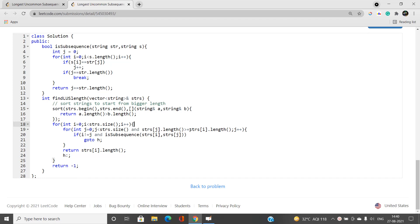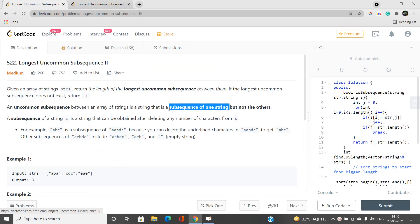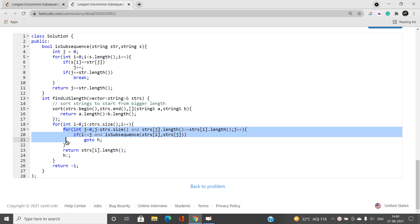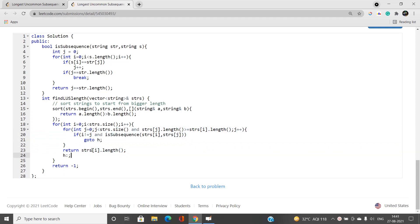We check only those strings whose length is greater than or equal to the current candidate subsequence — no point checking shorter strings. If i != j and the current candidate strs[i] is found to be a subsequence of some strs[j], we mark it as not valid (done = true). Otherwise, if no such string is found, we return the current string's length as our answer. If no valid uncommon subsequence is found at all, we return minus one.